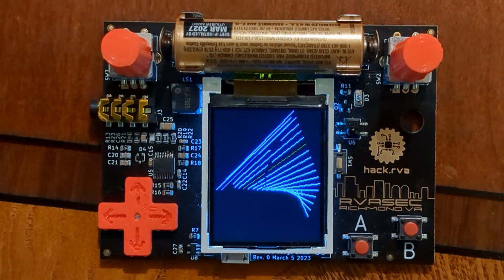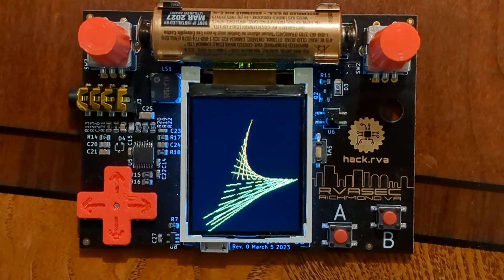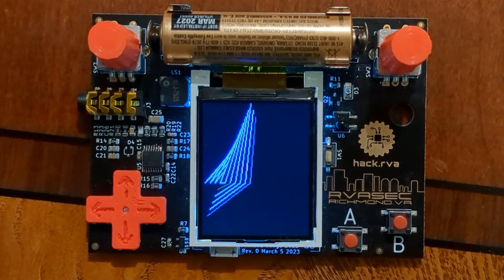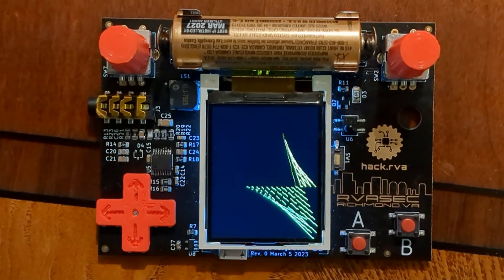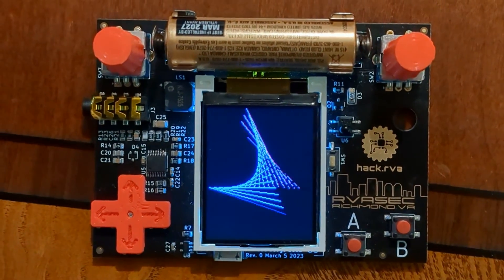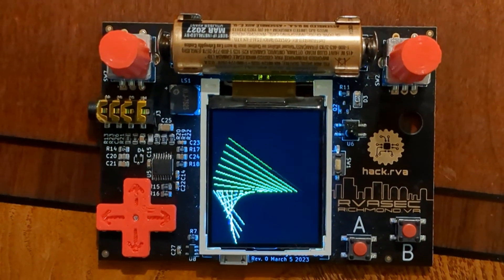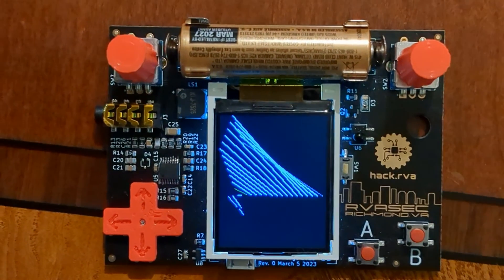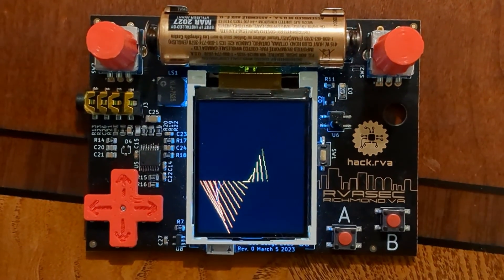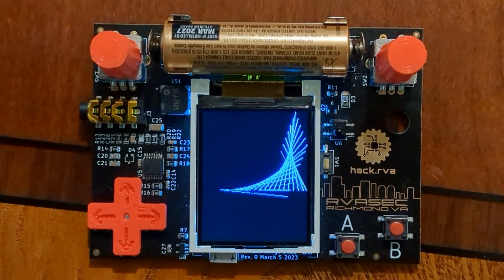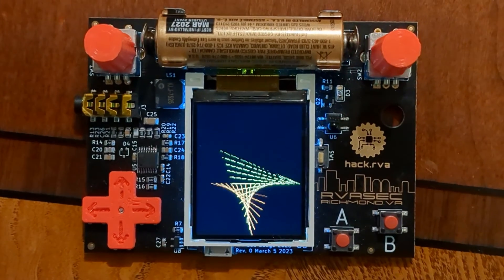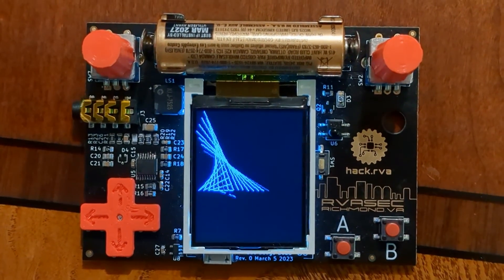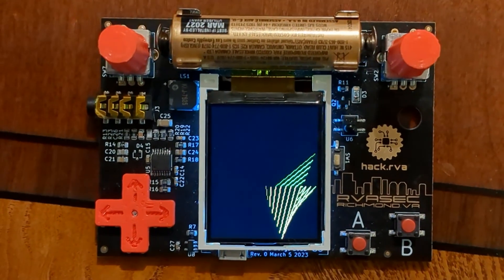As fun as all these little games are, what's even more fun is writing your own games to run on the badge. This is easier than it's ever been with the new badge simulator. Head over to GitHub to hackrva slash badge 2023 to get the source code for the badge firmware and badge simulator. There are detailed instructions there about how to set things up to build and compile the source code, as well as a guide to building your own games for the badge.